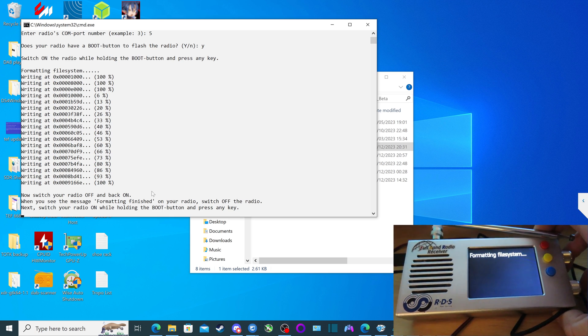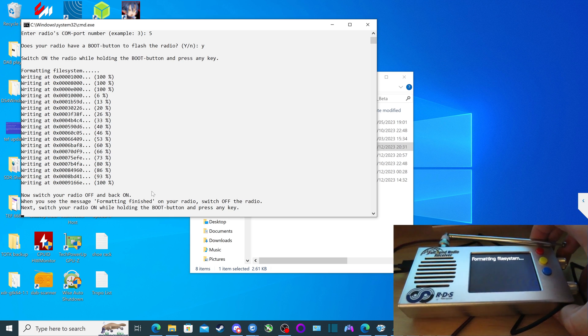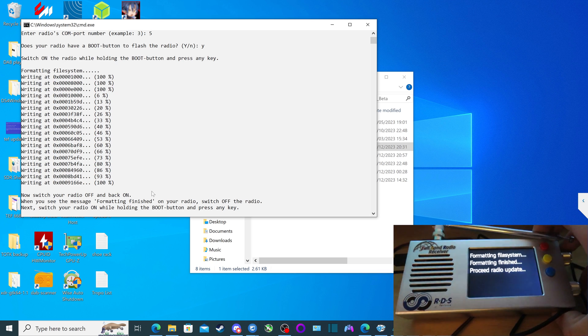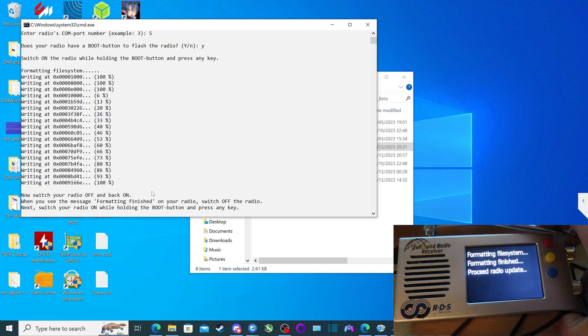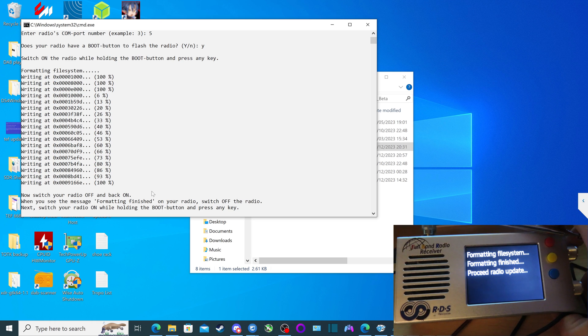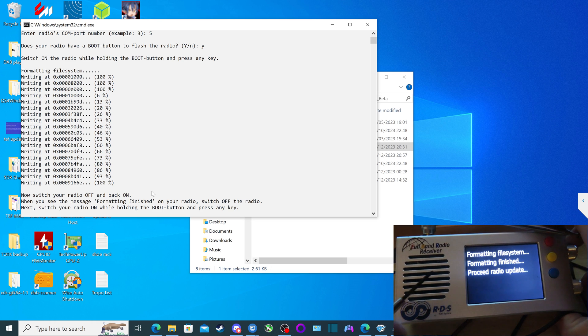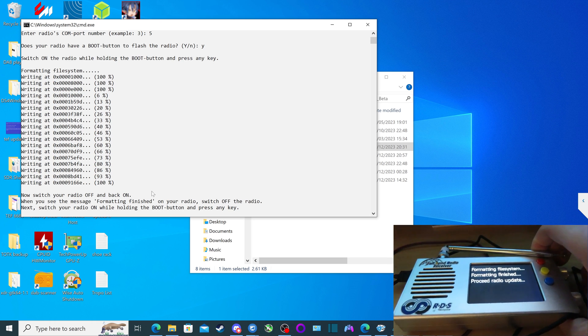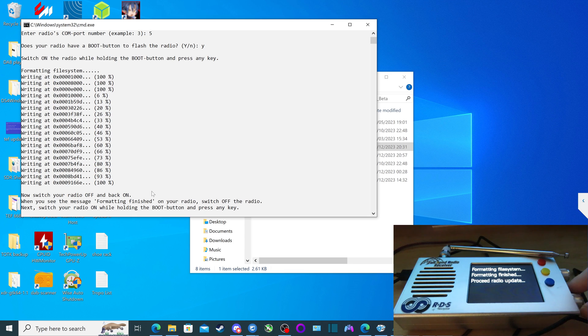And it tells you on screen, when you see the message formatting finished on your radio, switch off the radio. So now it's appeared, you see there, formatting finished. And then we're going to switch off the radio.